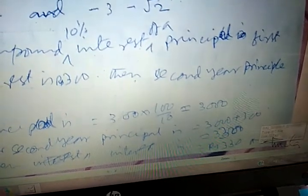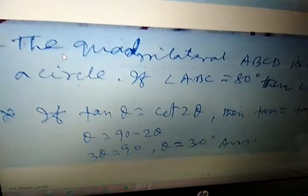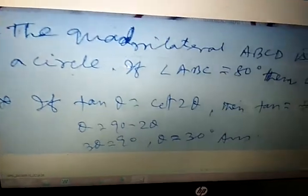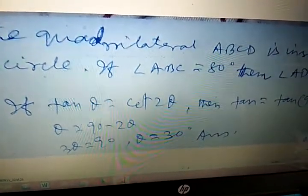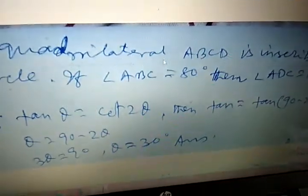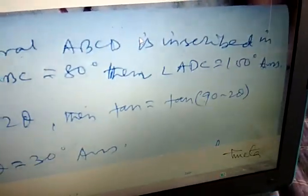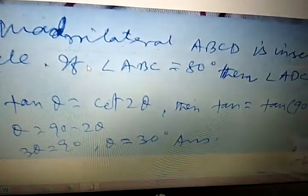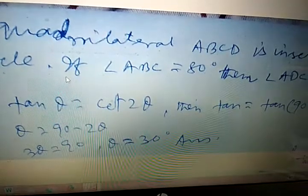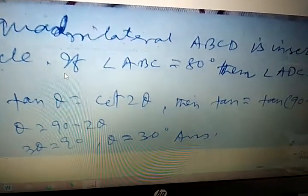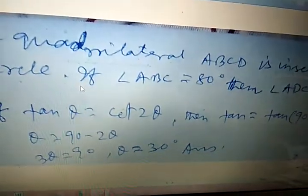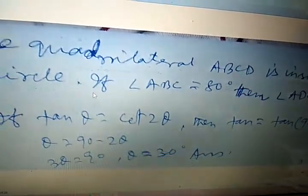A quadrilateral ABCD is inscribed in a circle. If angle ABC is 80 degrees, then the opposite angle ADC is 100 degrees, because the sum of opposite angles of a cyclic quadrilateral is 180 degrees.